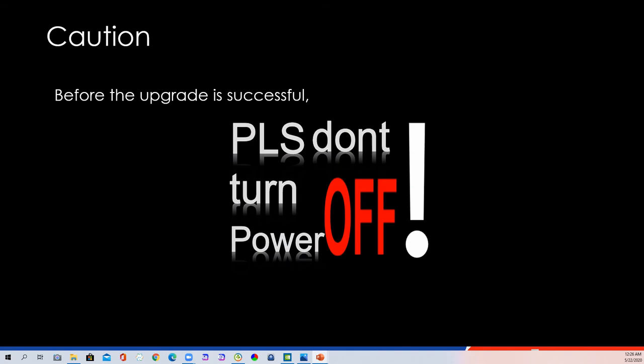So finally, I want to emphasize again. Please ensure you have a stable upgrade environment and don't turn off the power before the upgrade is successful. That's the most important thing about upgrading. Okay. That's gonna be all for today's training. In the remaining time, if you have any question about this training, please send your question to the chat window or raise your hand in the software so that we can unmute you.